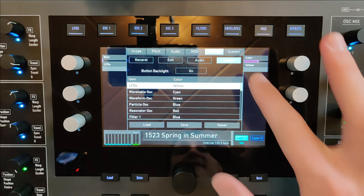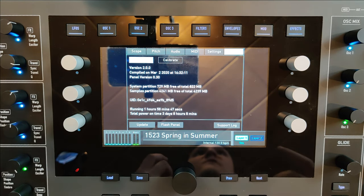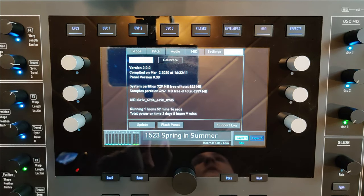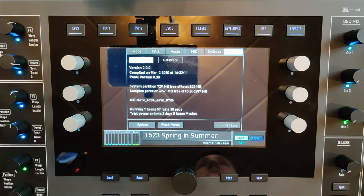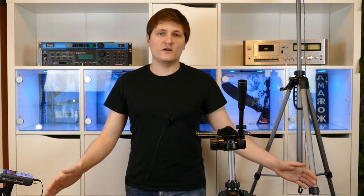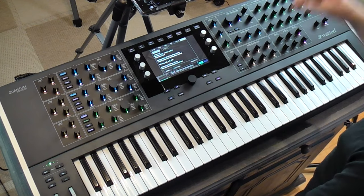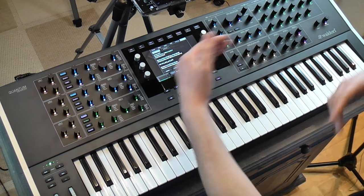The last page is the System page, where you can see exactly how much sampling memory you have, how long you've been using the device, and create a support log file if you have problems — you can send Waldorf these files for analysis. This is also where you do updates. From OS version 2 and above you can use the USB slot to plug in a USB stick, put your files there, press Update, and the update is processed.